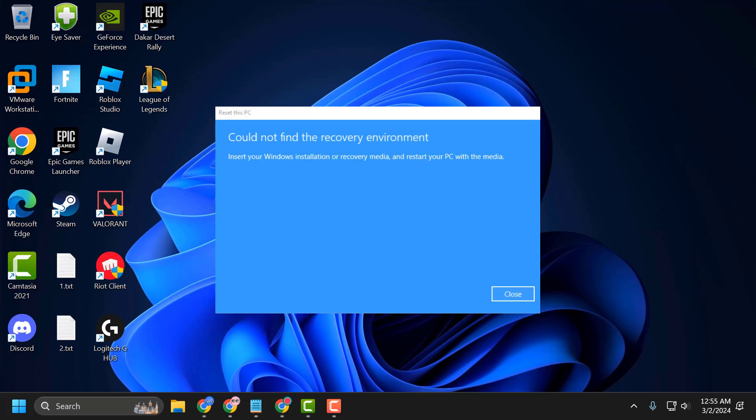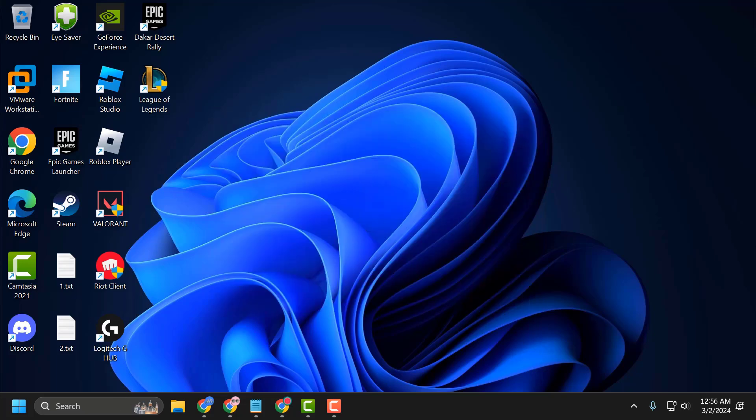Hello guys, welcome to my channel. Today we are going to see how to fix the issue whenever you are trying to reset your PC and you get the error: 'Could not find the recovery environment. Insert your Windows installation or recovery media and restart your PC with the media.' Let's fix it.